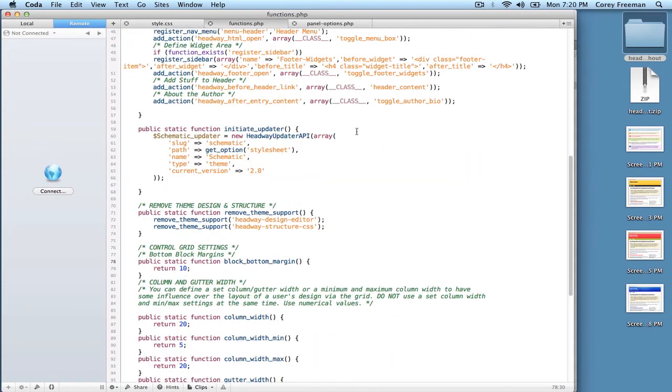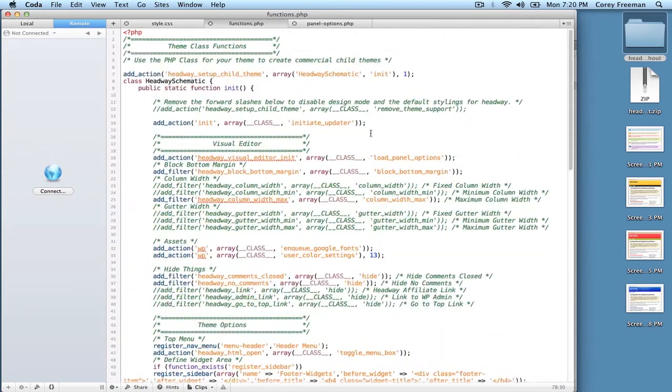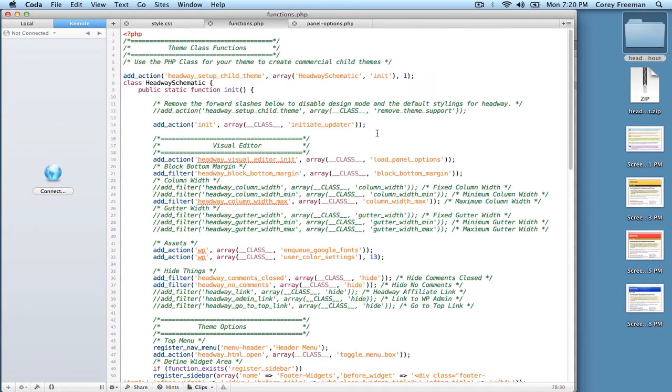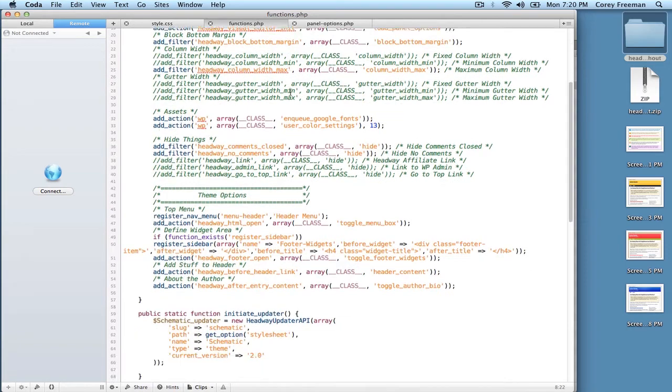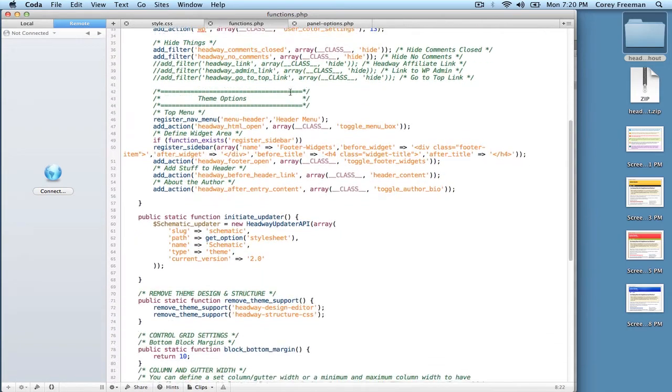The functions.php file is significantly different than the one in the personal version. That's because when you build themes for commercial distribution, you want to use a class. A PHP class is, I'm not gonna lie, it's actually something new to me, but it makes it so that you don't have to give your functions all these wacky names and things get sort of easier to follow as you're developing. In this case you need to change the class from headway schematic to whatever the name of your theme is.